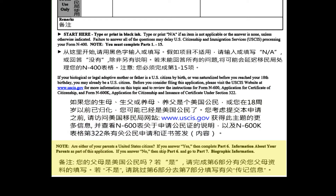Are either of your parents a United States citizen? If you answer yes, then complete Part 6, Information about your parents, as part of this application. If you answer no, then skip Part 6 and go to Part 7, Biographic Information.